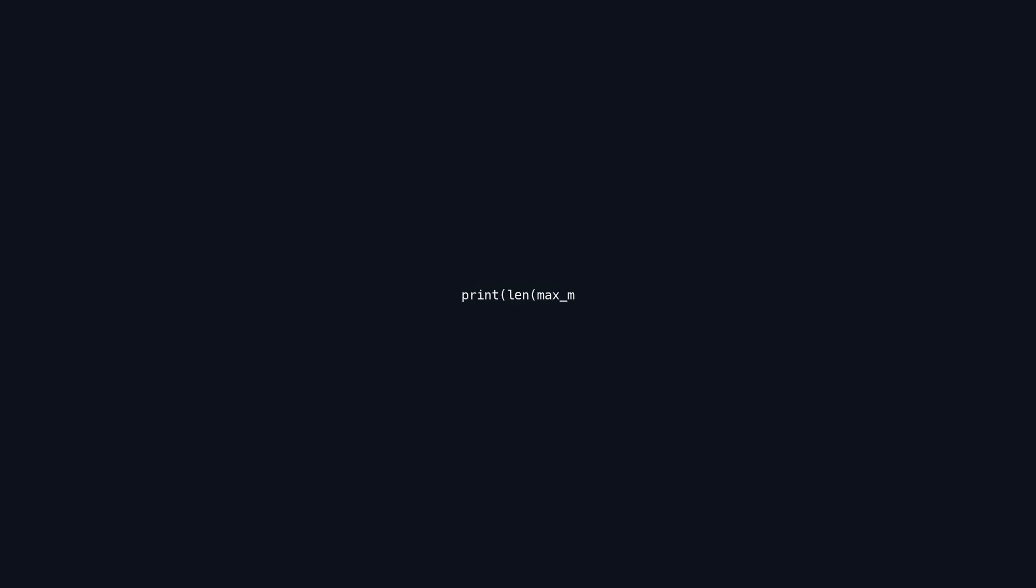This code performs two operations on a variable named max_min. The first operation calculates and prints the number of elements in max_min, indicating that it is likely a list, data frame, or another collection type. The second operation displays the first few rows of the max_min data frame, which offers a quick overview of its content. Together, these operations provide information about the size and initial data of the max_min collection.